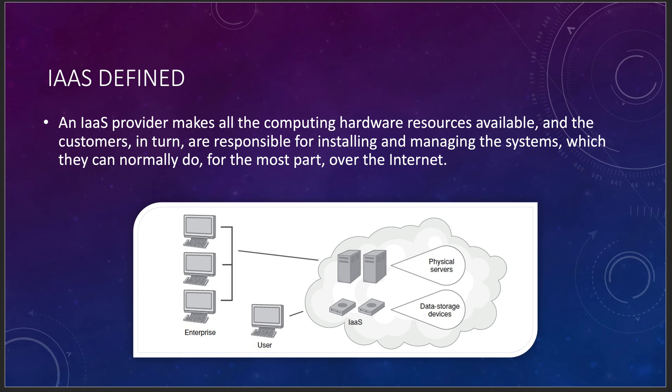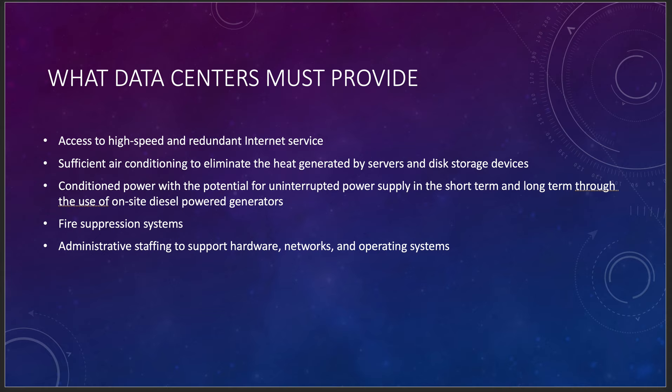Right now today, what a data center must provide for this is basically everything from the virtualization layer on down for an IaaS process. You want high-speed, redundant internet service, you want air conditioning to get rid of the heat generated by the servers. You want to have conditioned power, UPS systems, generators, all the other things in case power dies out, fire suppression systems, racks, computer decking, all those things, and administration staffing to support the hardware, the networks, and the operating system. That operating system is the virtualization layer on down for IaaS. Big thing to remember on that one.